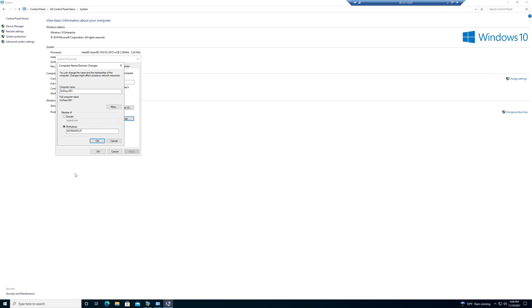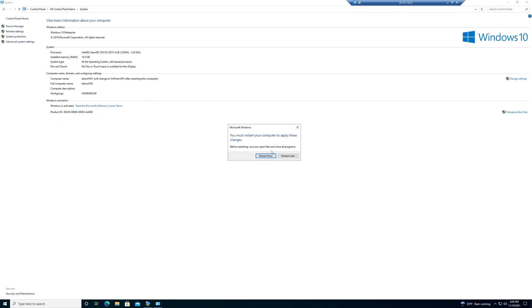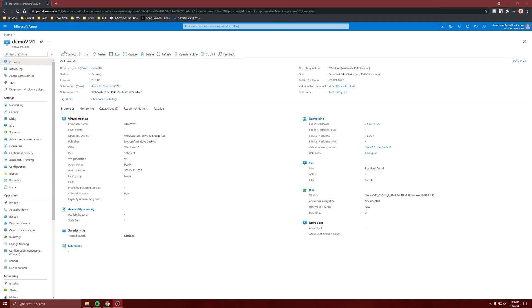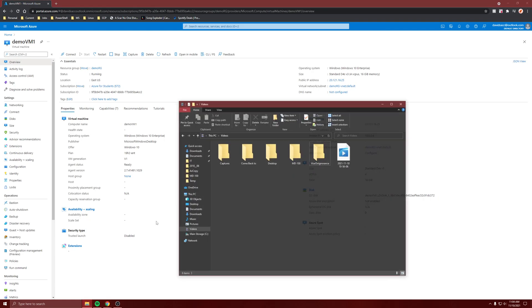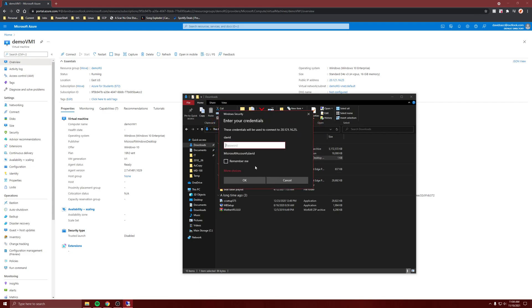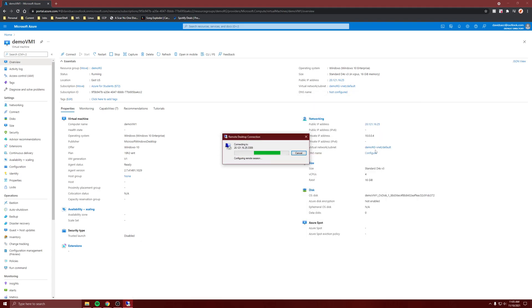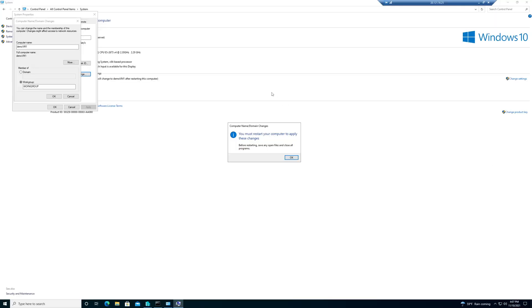This is going to need a restart, so I'll come back after the restart. I just realized I was changing the settings for the demo VM — my Azure VM that has Hyper-V installed — and not the on-premise VM.